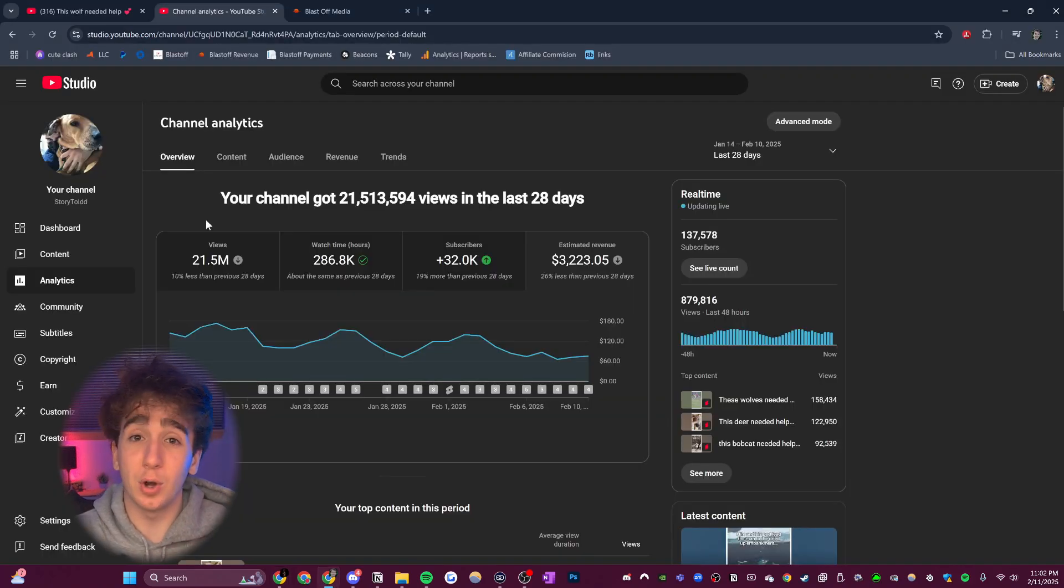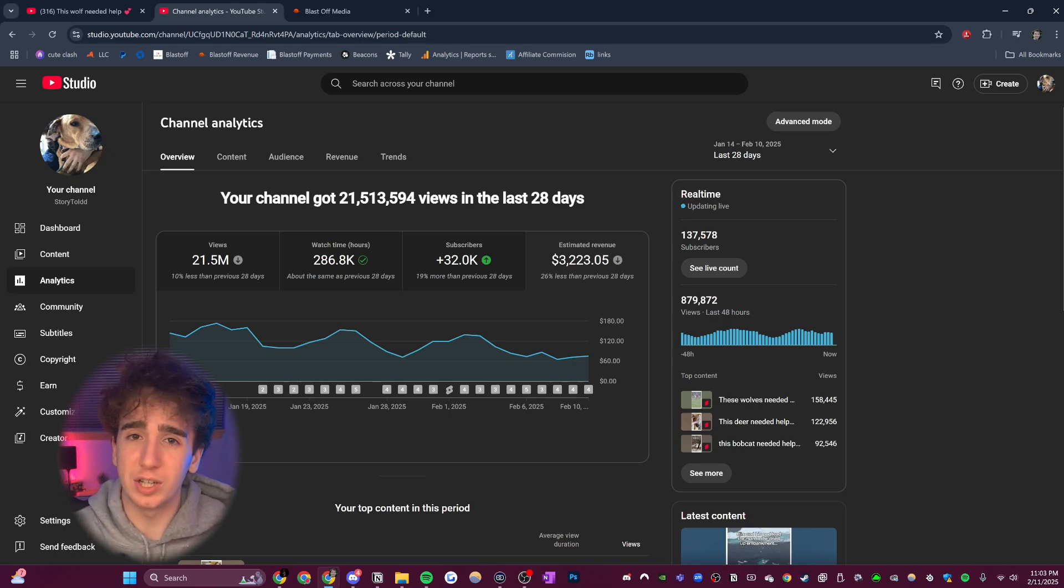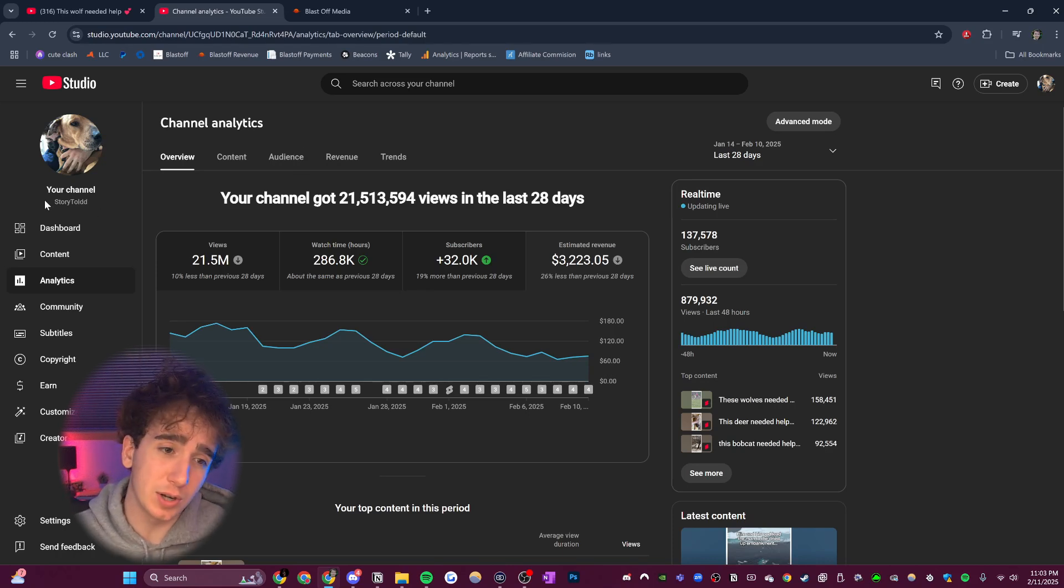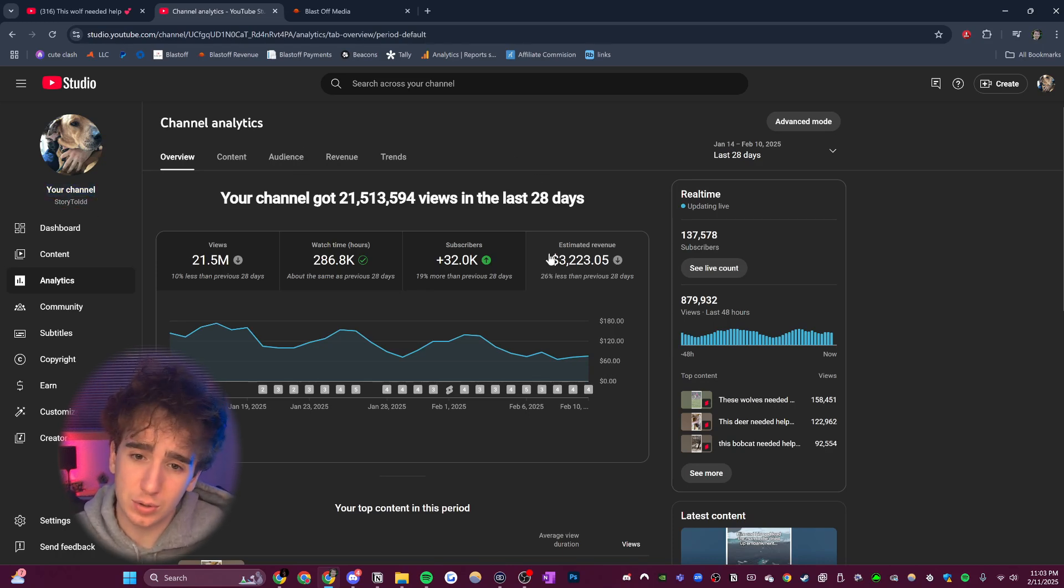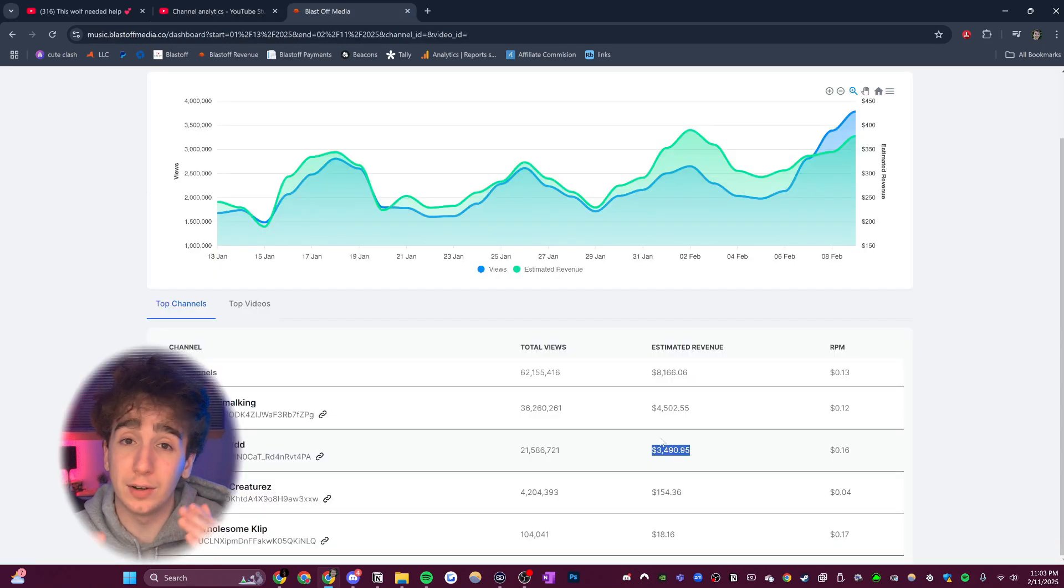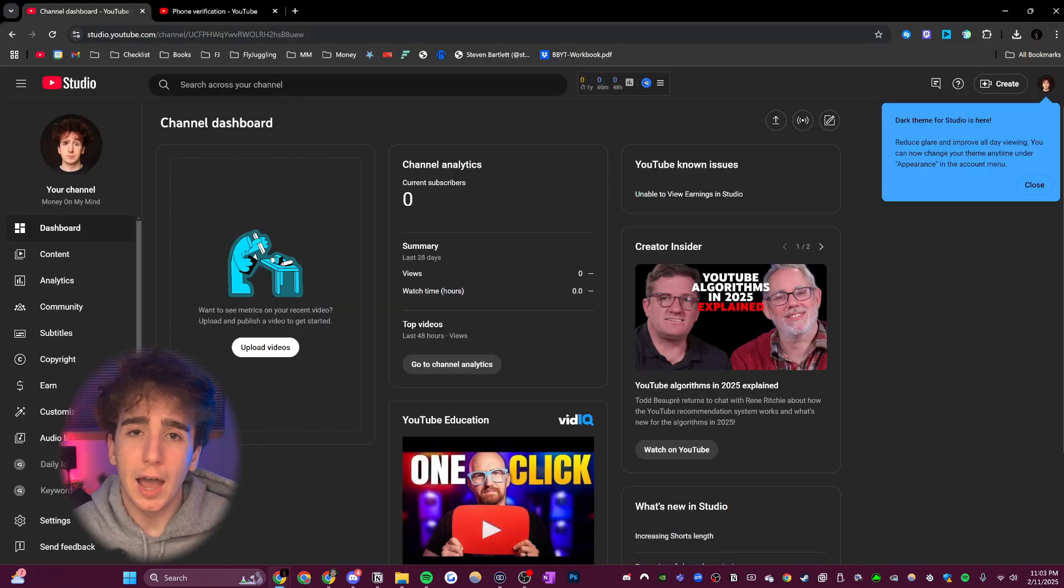By the way, in case you don't know me, my name is Bennett and this channel is dedicated to making the make money online space more transparent. I show you guys all the channels that I own and how much they earn. My faceless YouTube shorts channel called Story Told is one of my biggest with $3,200 in ad revenue in the past month, and another $3,400 on top of that in music royalties.